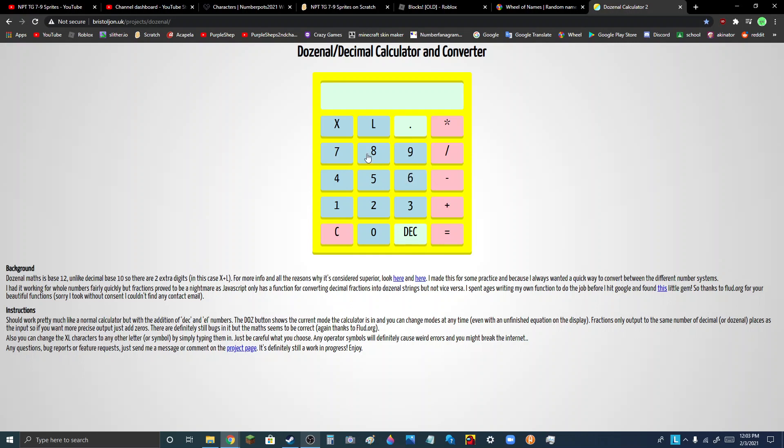Because, well, I don't know why DECK and L are still here when it's on decimal. Because they don't exist in decimal. They just exist in dozenal.